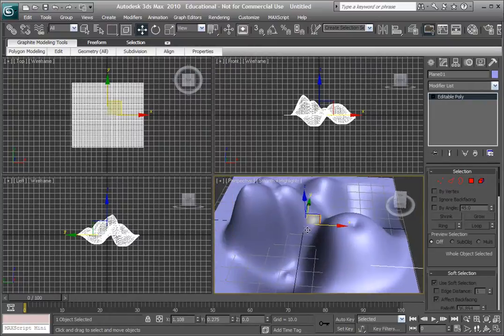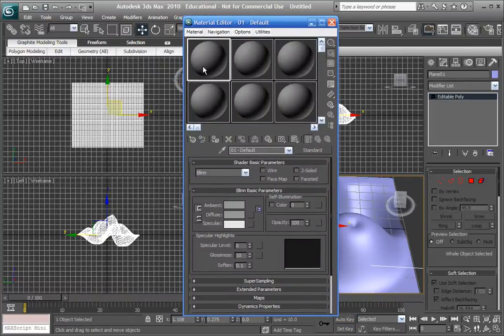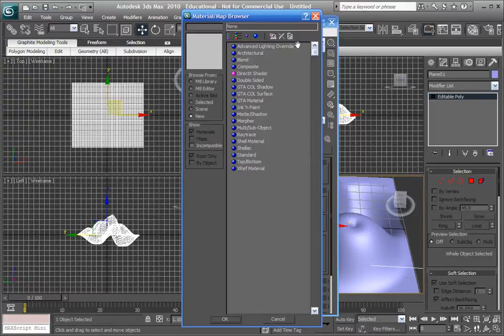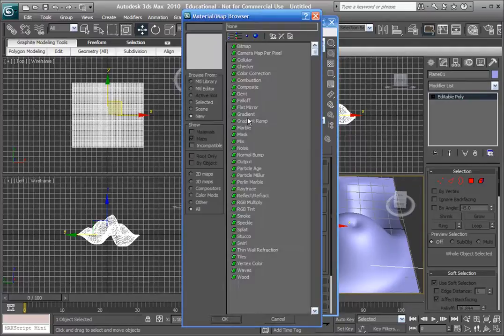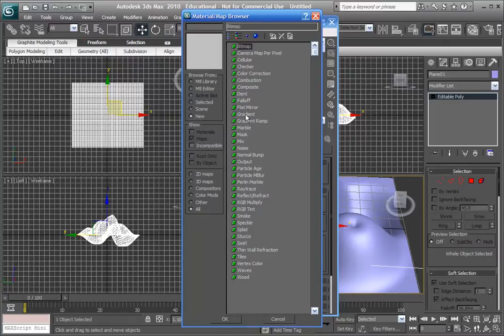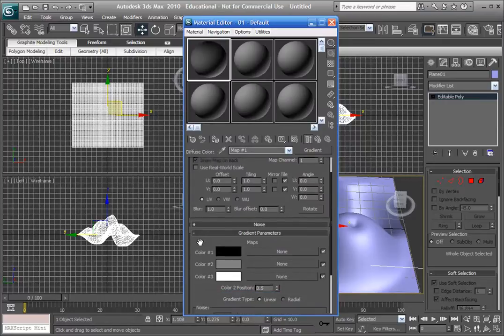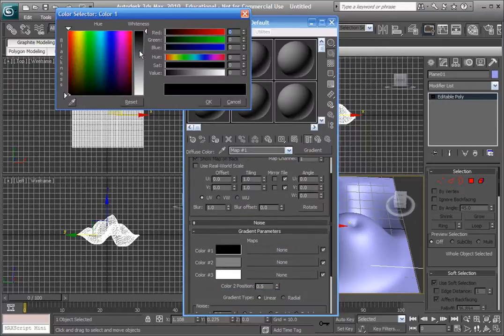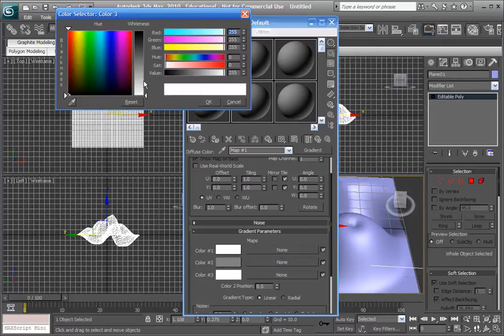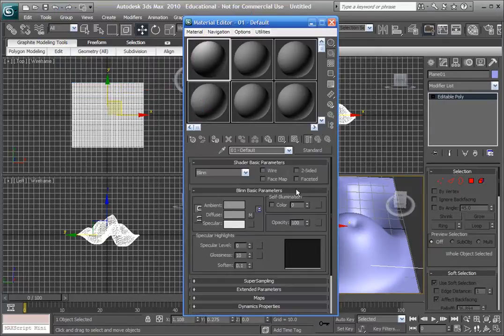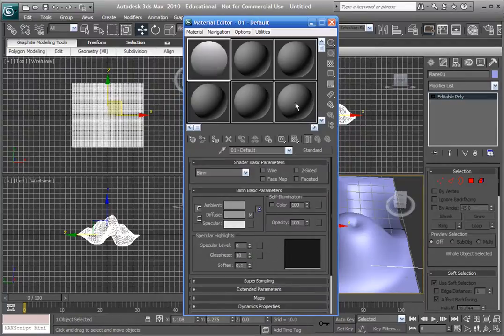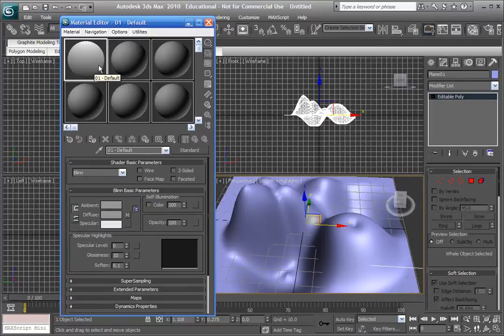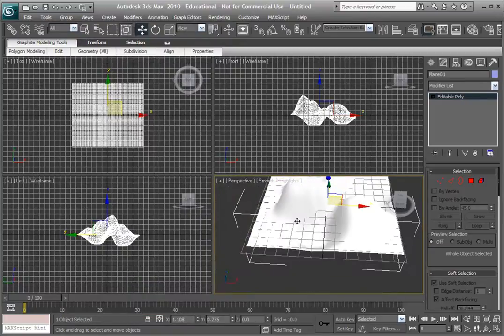What we're going to do now is open the material editor. Press M for the material editor on your keyboard, select the first circle, and change the diffuse to gradient. Now you're going to change the top color from black to white and the bottom color from white to black, so just swap it around. Now go back to parent and set the self-illumination up to 100 so that you don't get any lights affecting the look of the gradient.